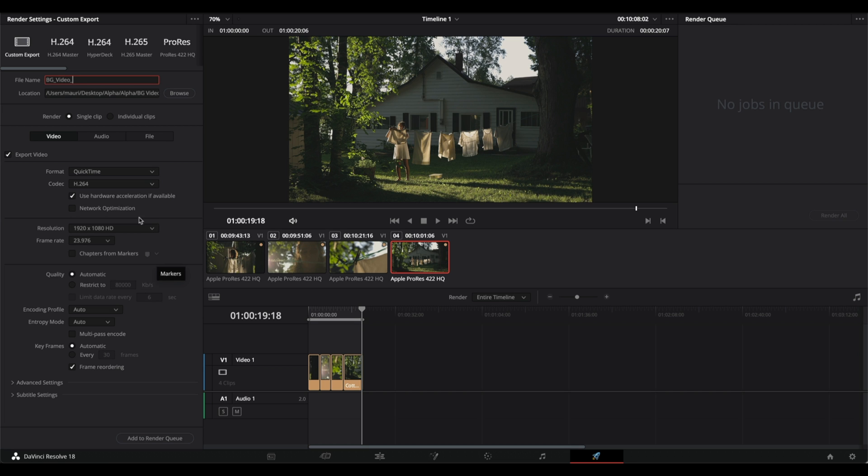In order to fix that, we're gonna go into this area right here under quality and click restrict to. Now we need to decrease this number. The more we decrease this number, the more compressed the video will be, but also we will get a smaller file size.